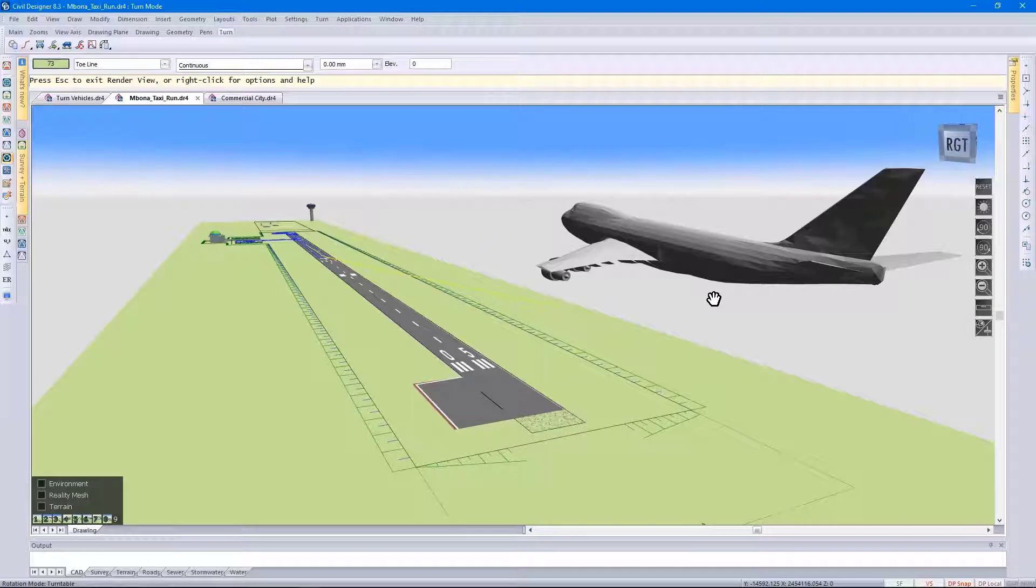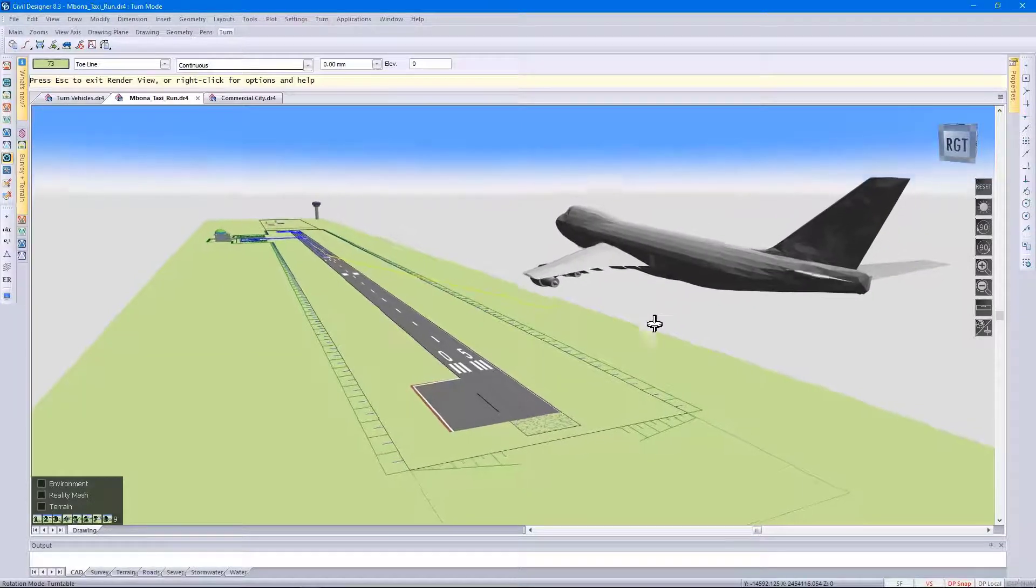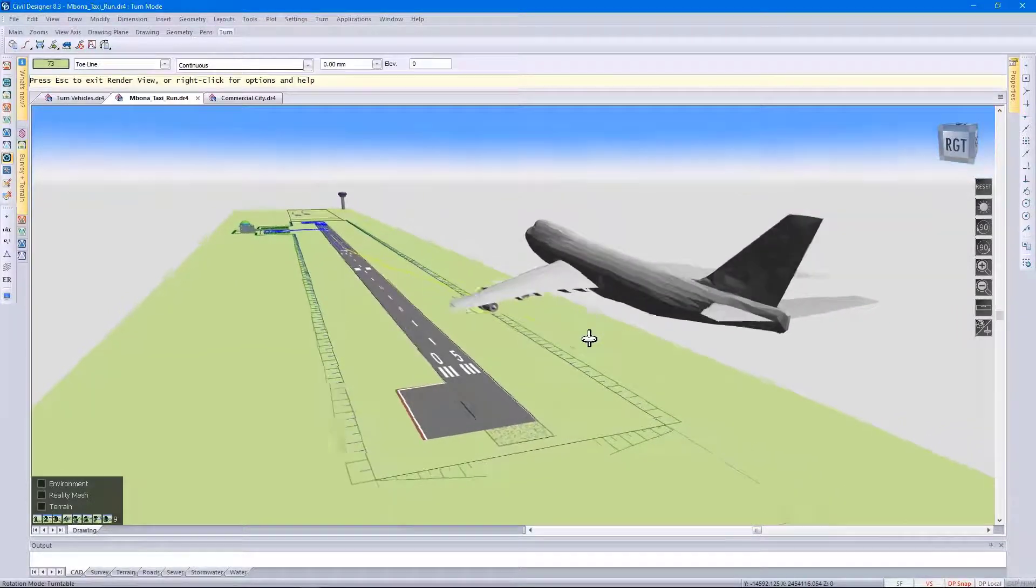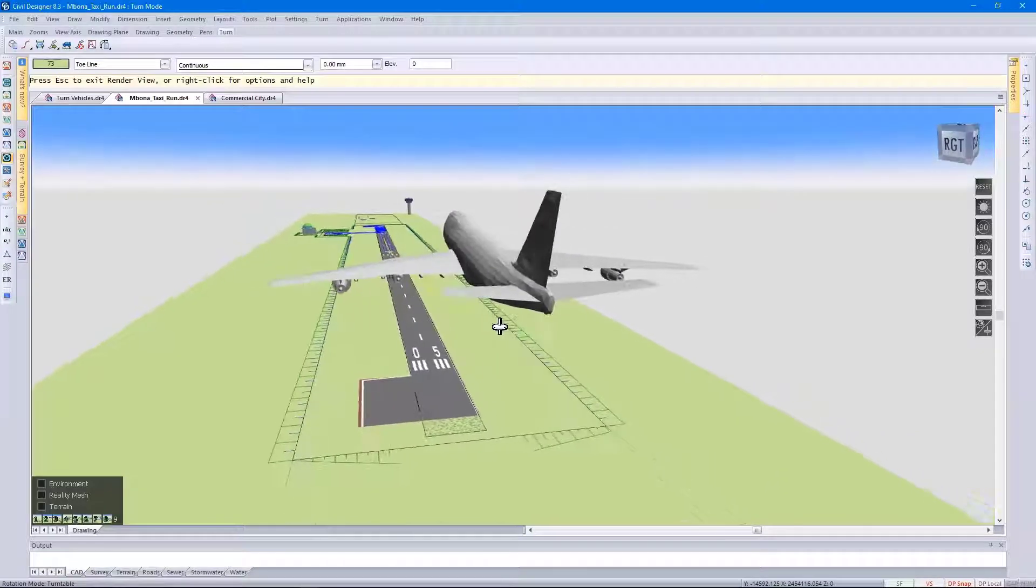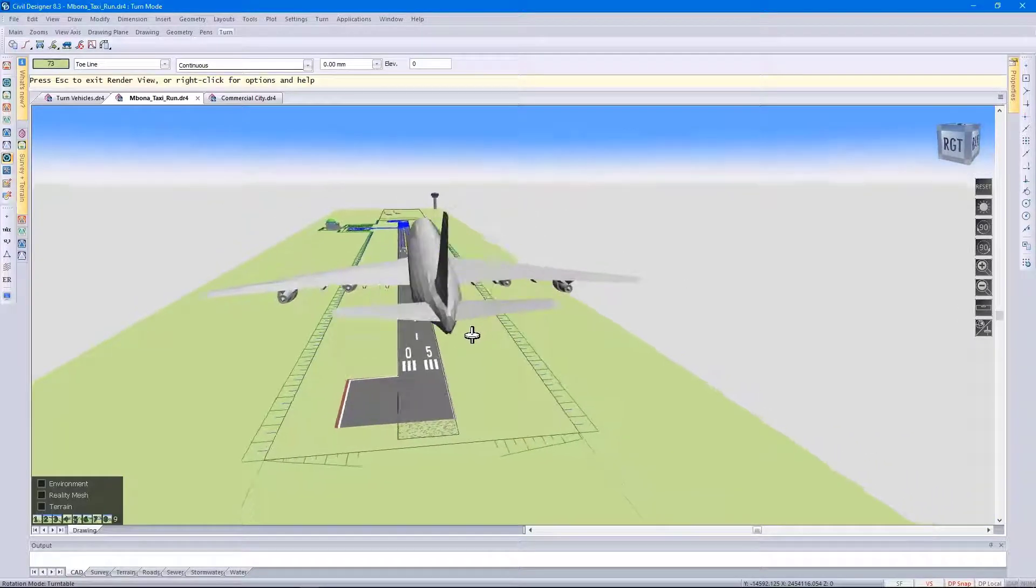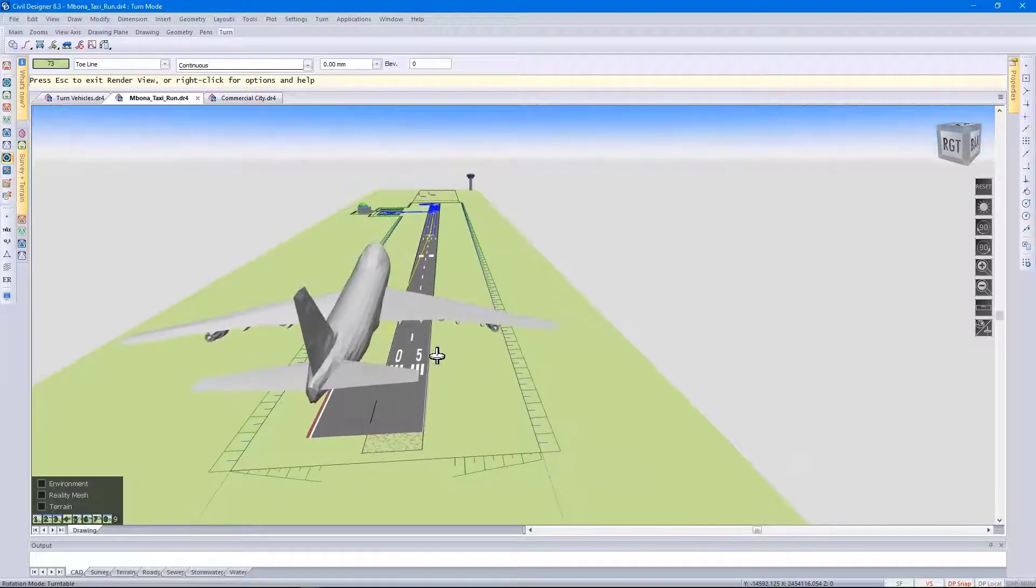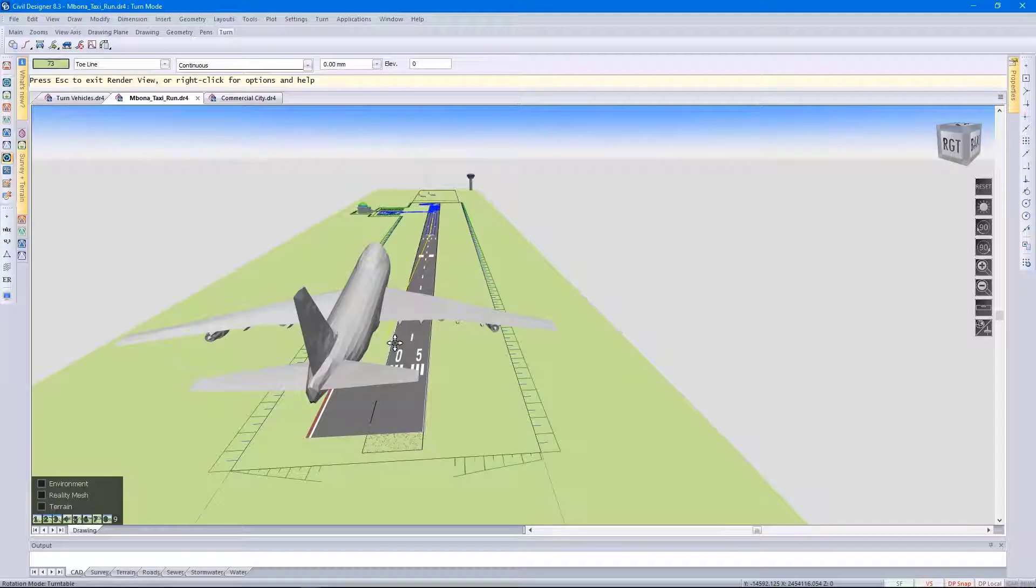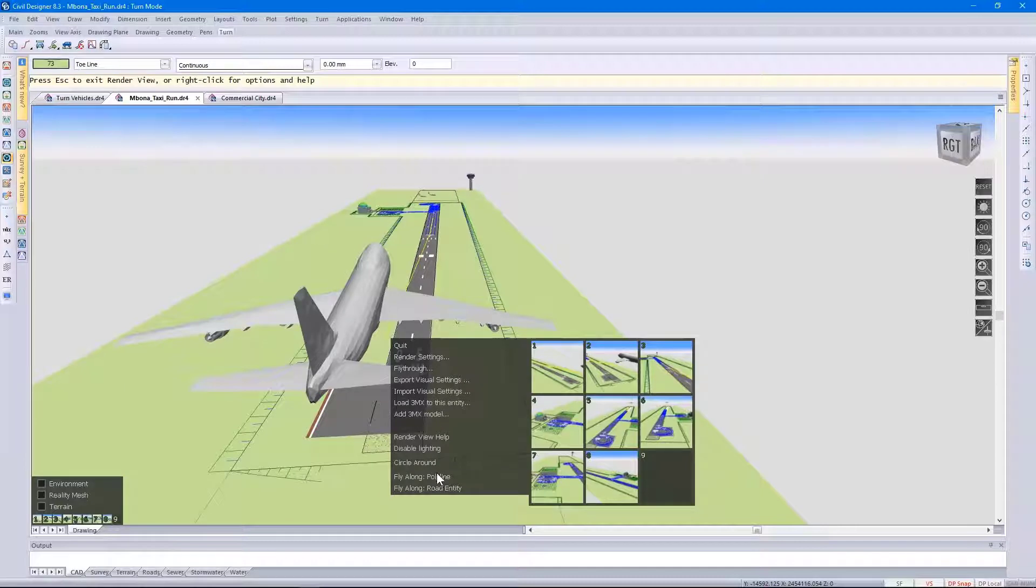Taking full advantage of our 3D view, looking at it from different perspectives. And then right clicking on the polyline and selecting fly along.